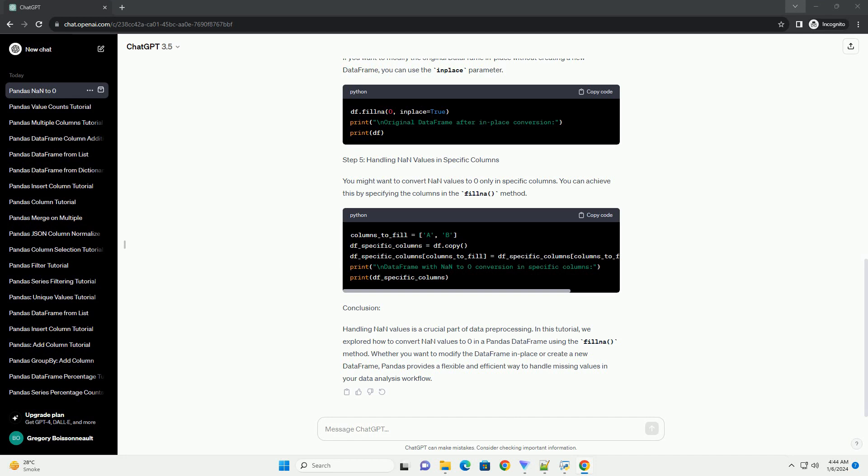Step 1: Import Necessary Libraries. Step 2: Create a Sample DataFrame with NAN values. Let's start by creating a sample DataFrame with NAN values to demonstrate the conversion process.